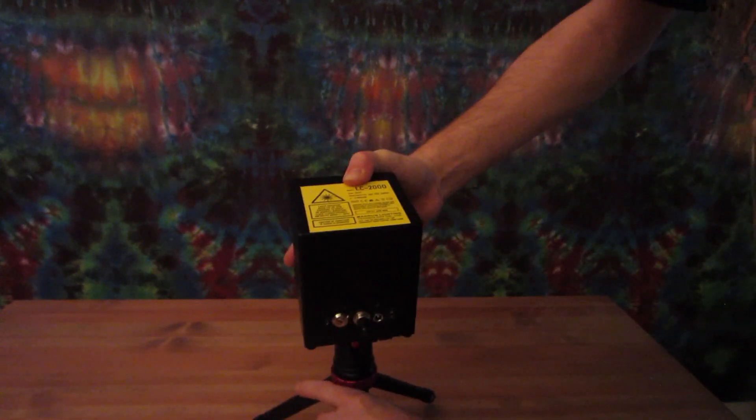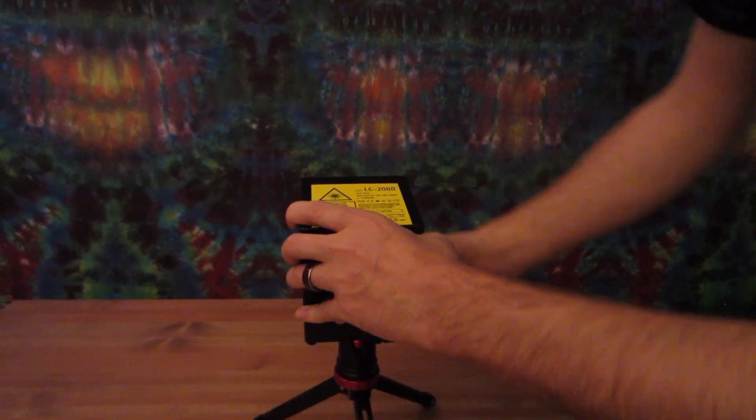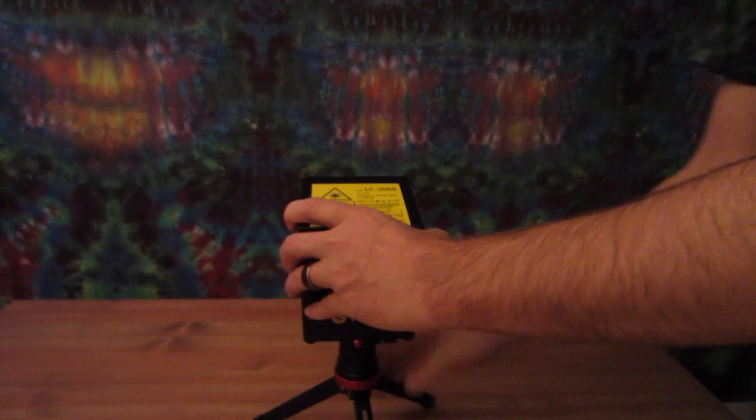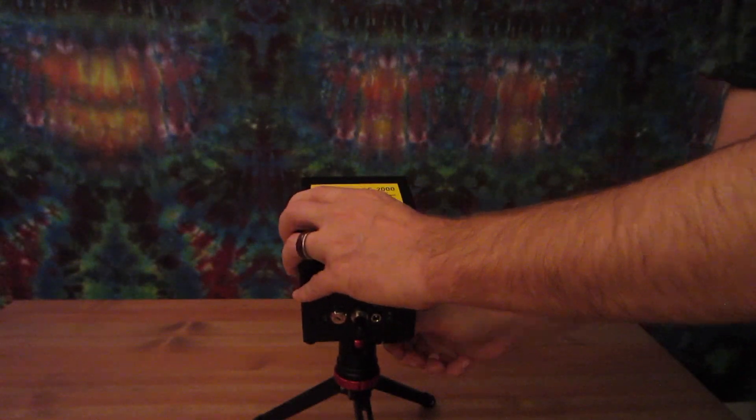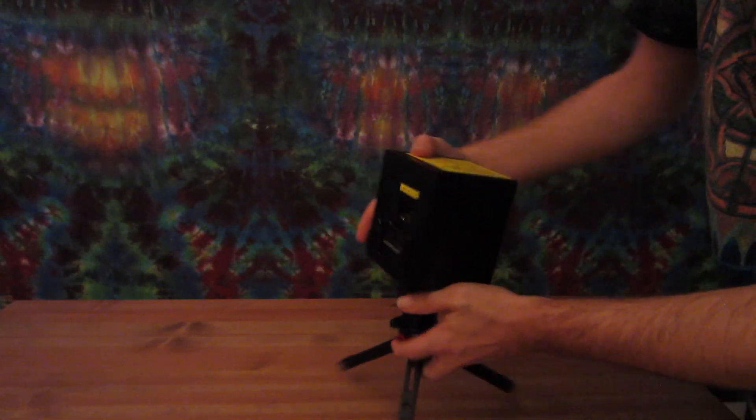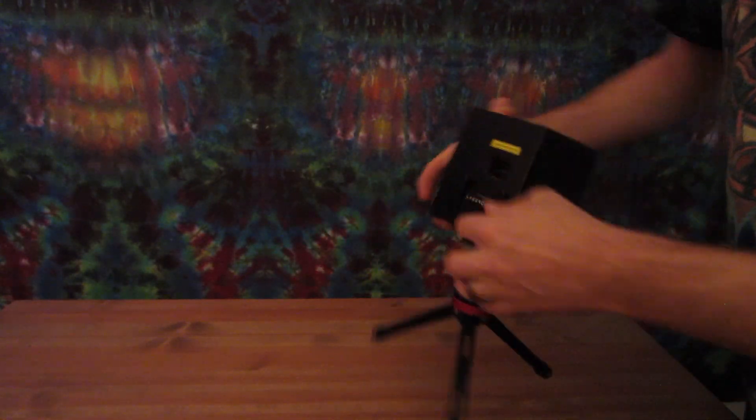When you're setting up the laser cube, if you're going to be having it lean backwards, it's good to have the rear arm of the tripod facing backwards to help support it.